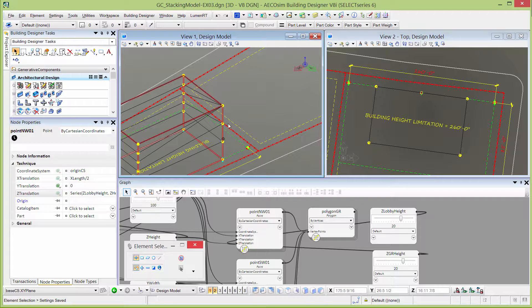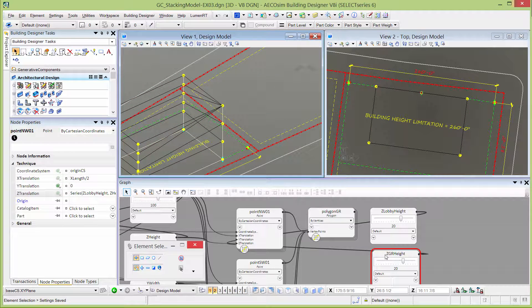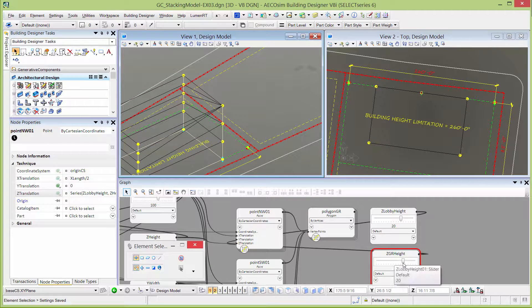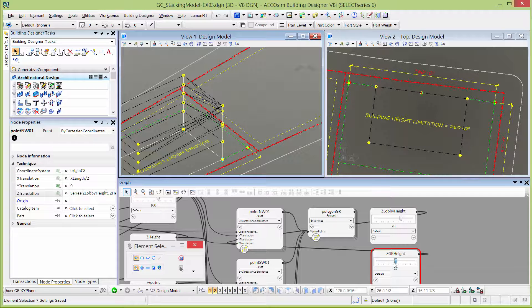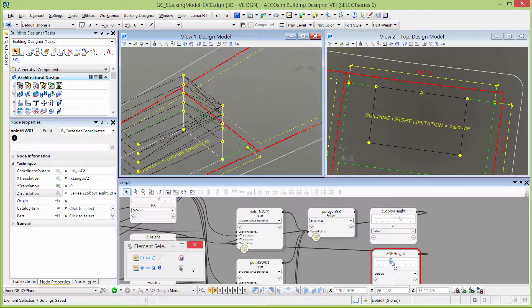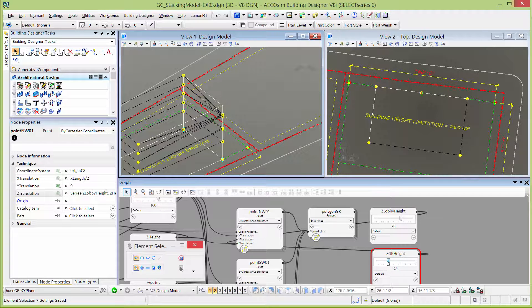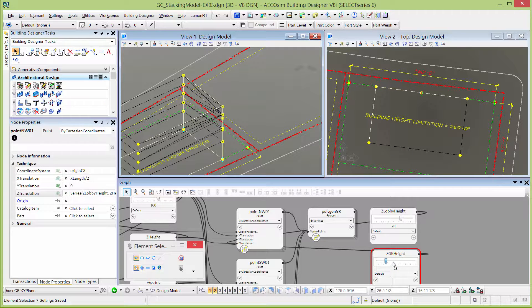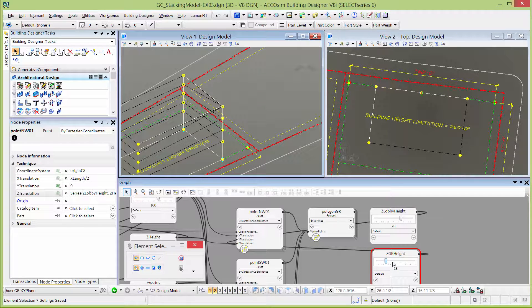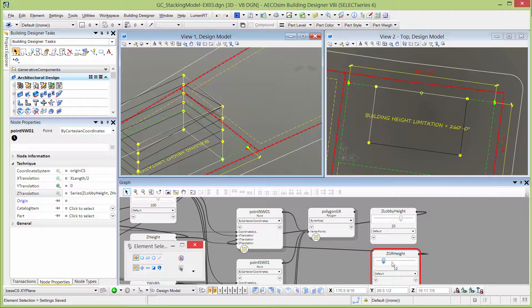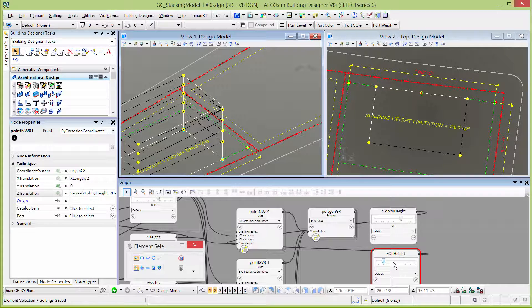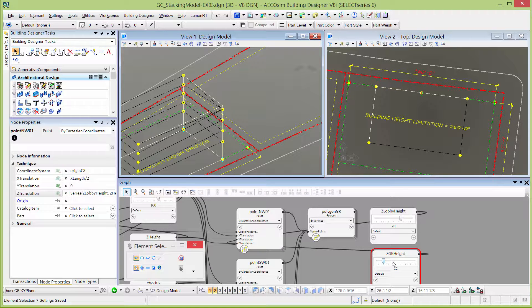You can see that spacing changed because my guest room height was at 20. If I move that slider down, it's going to change those points. It's going to add points as we get smaller because obviously the less floor to floor height we have, the more floors we can get in that height.